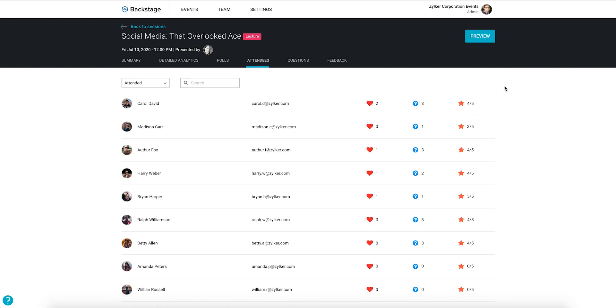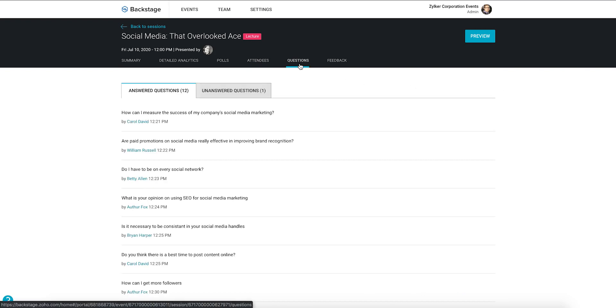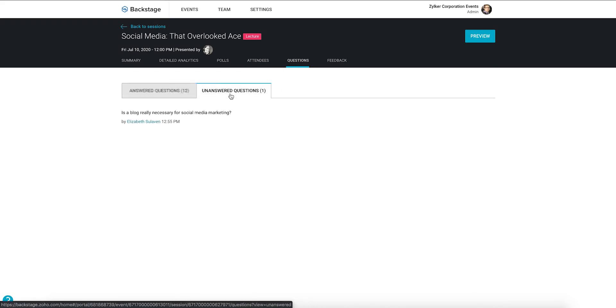To look at the questions that were asked during the session, navigate to the questions tab. You can view both answered and unanswered questions.